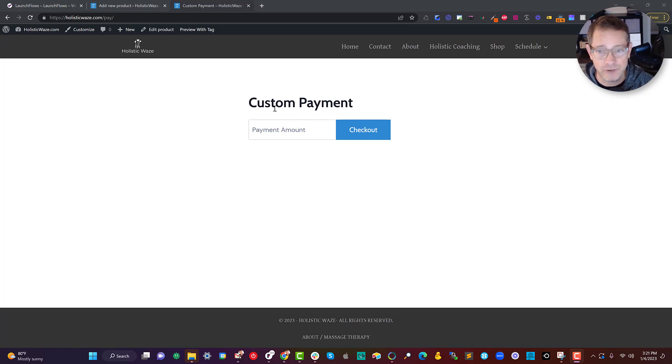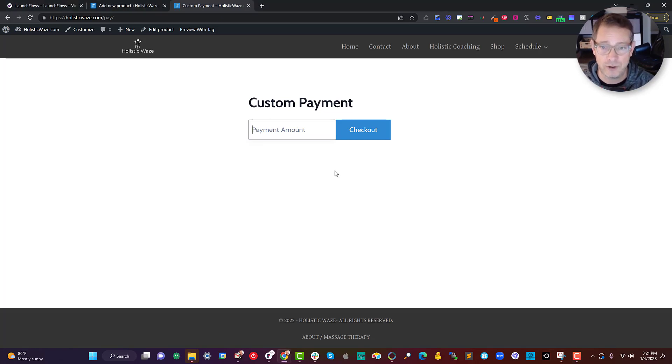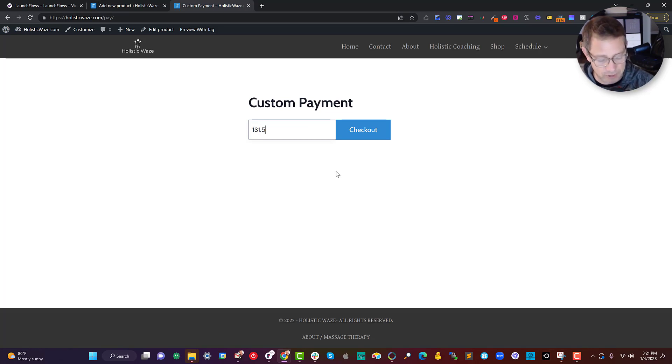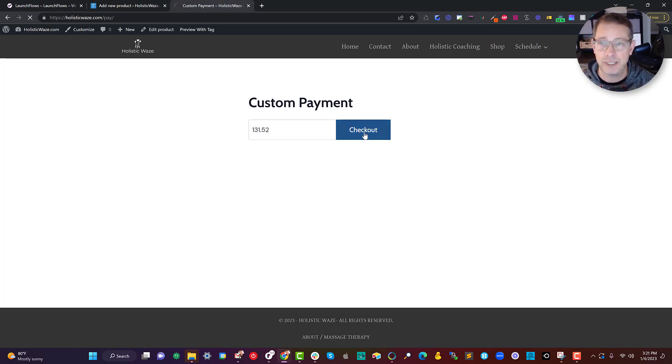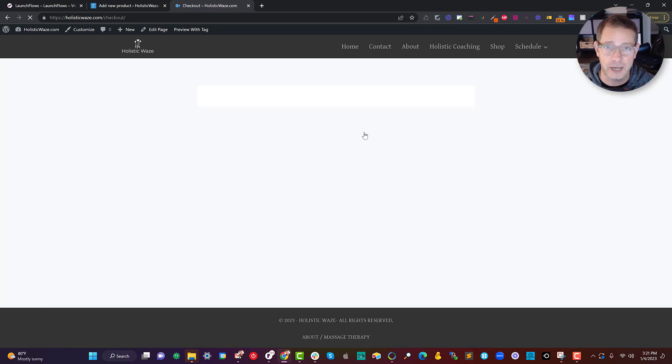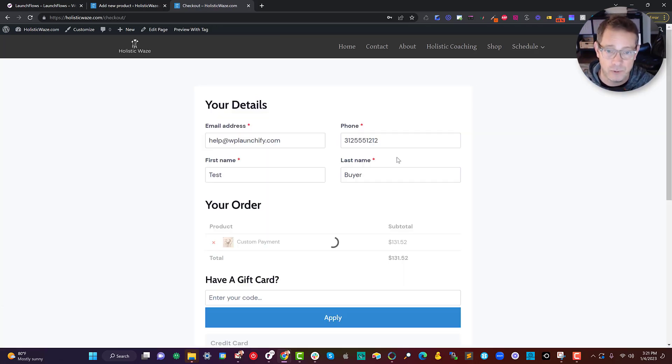Here we've got a page where, as I'll show you, we are able to take any number of dollars and cents, $131.52. When we click checkout, it will be directly sent to the custom checkout that allows the person to pay with whatever card they have on file.